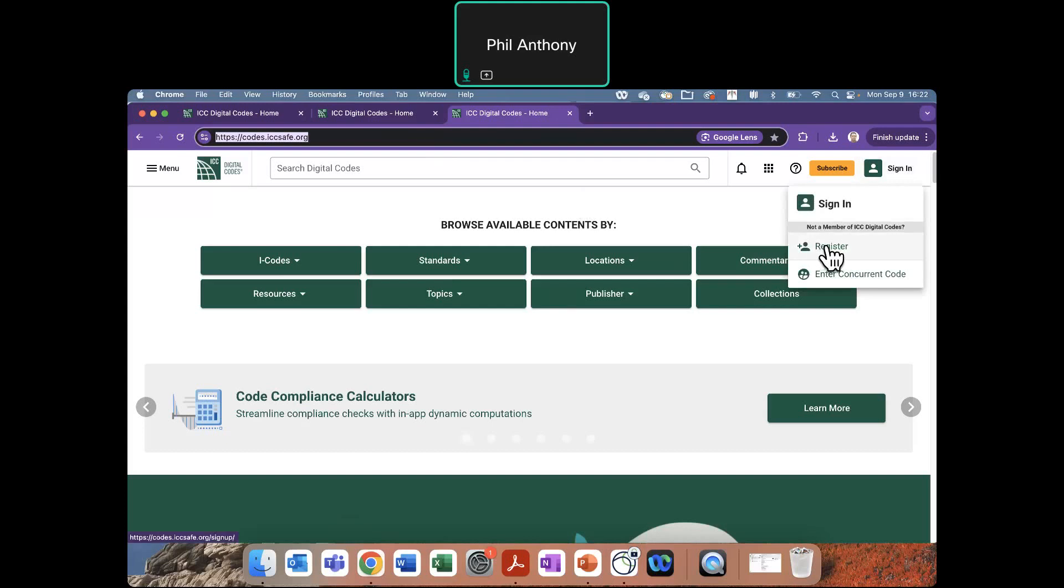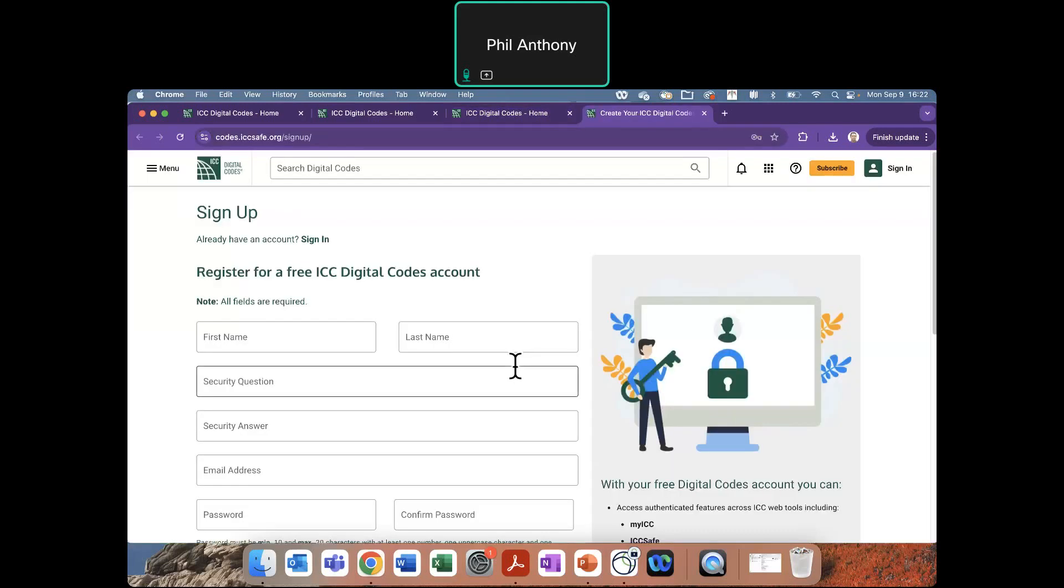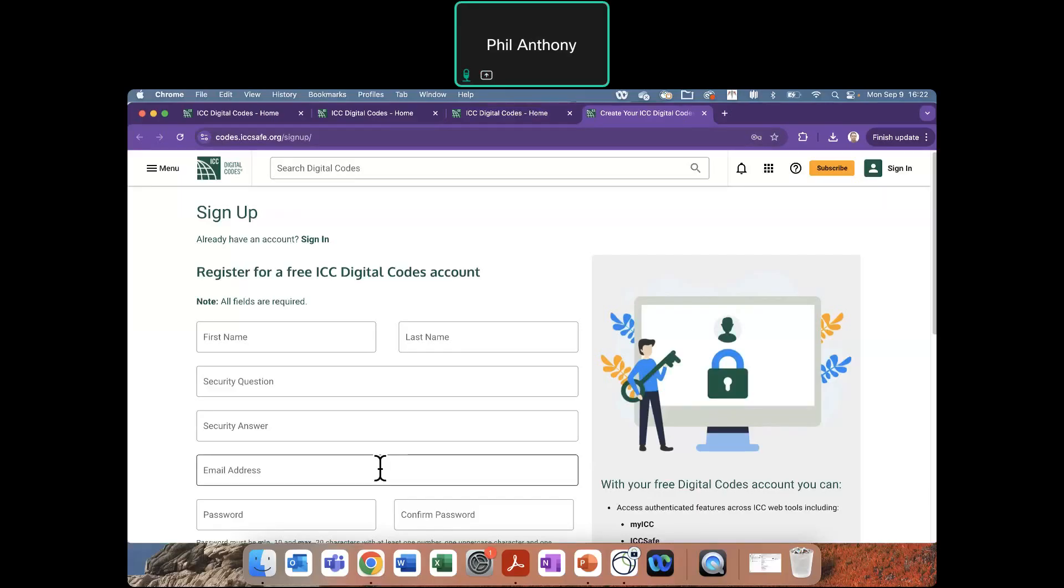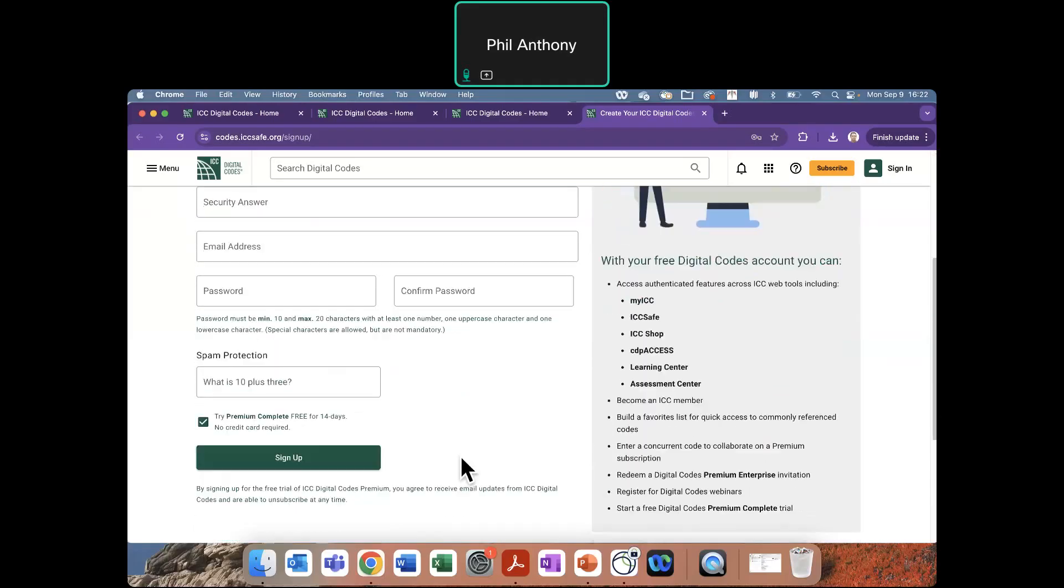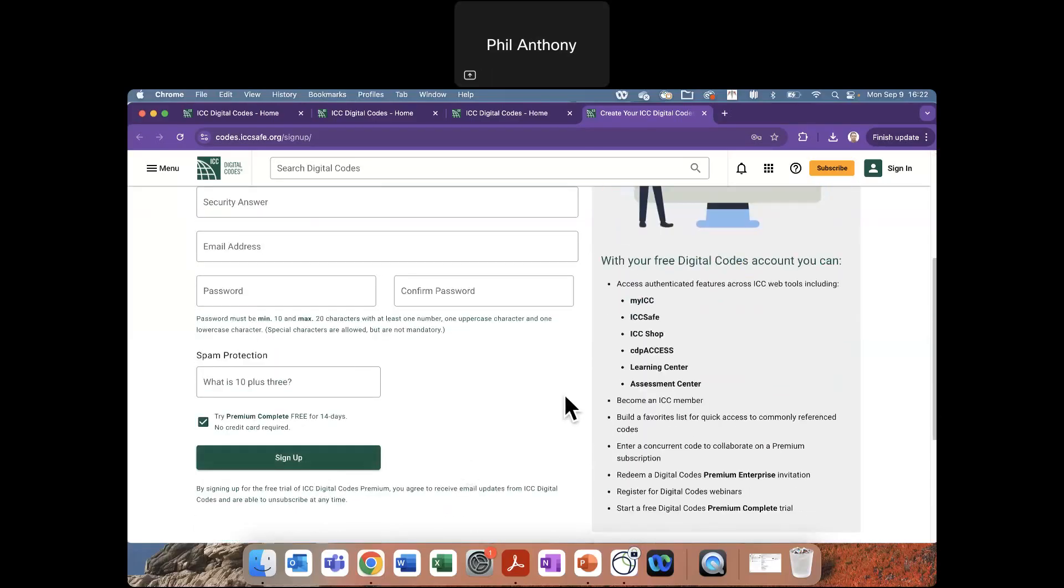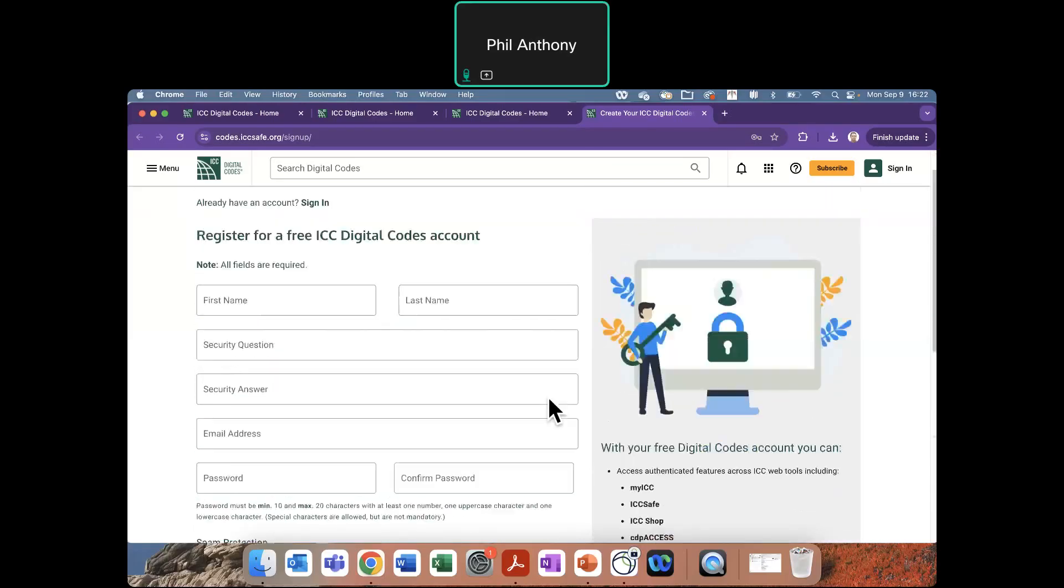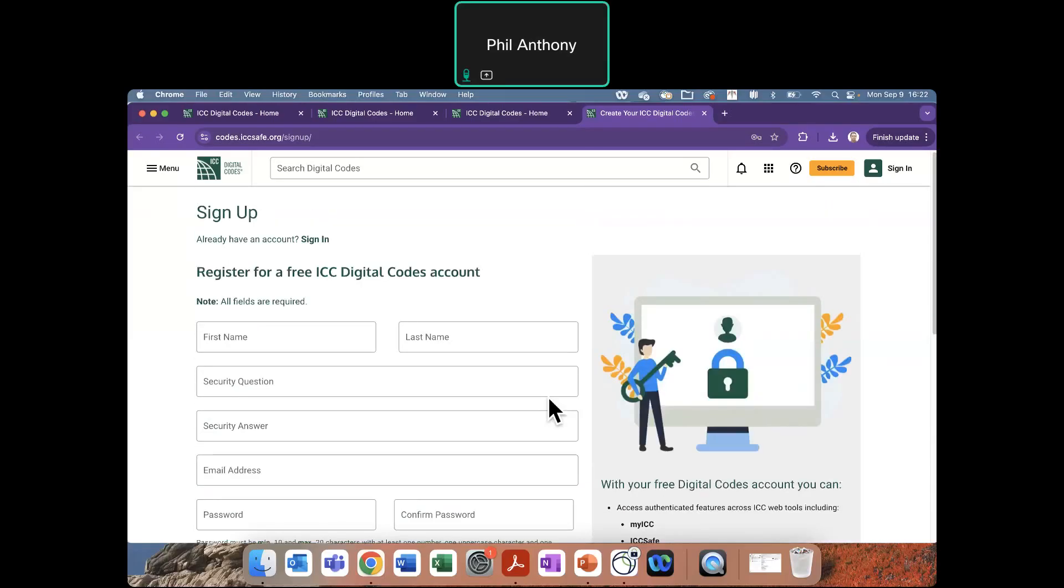If not, you will just select the register and enter in all that information. If it does recognize that that email address has already been used, you can submit to have a forgot password if you didn't remember it. But if this is the first time, you continue through the process, enter all the information, and when you select sign up, it will let you know that you will receive an email that you are required to open and confirm your registration with.